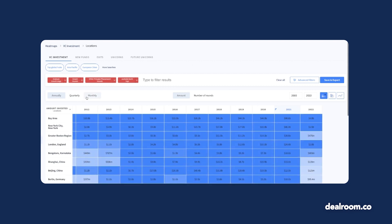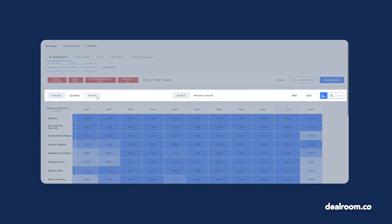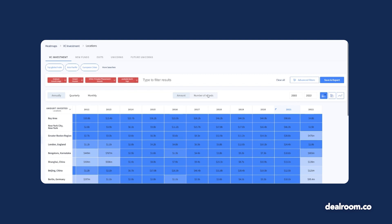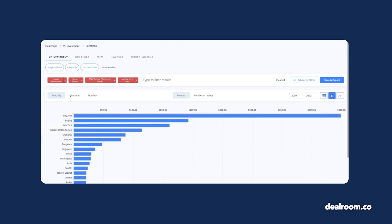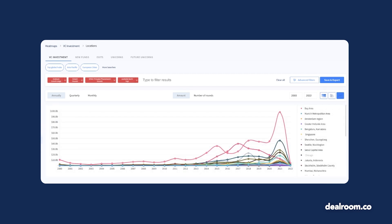Using the controllers on the top of the screen to change the cadence and time frame of the data, or toggle to a different chart view to see the comparison in a bar chart or line graph.